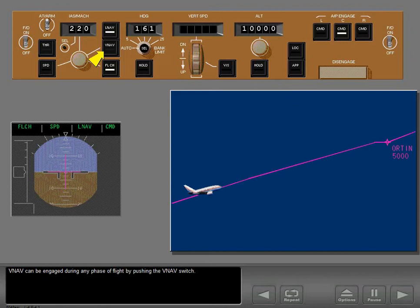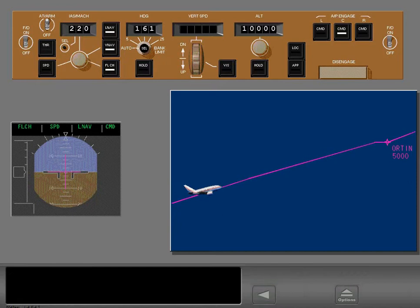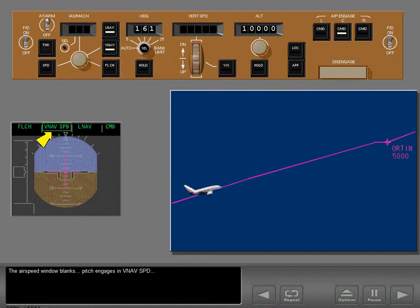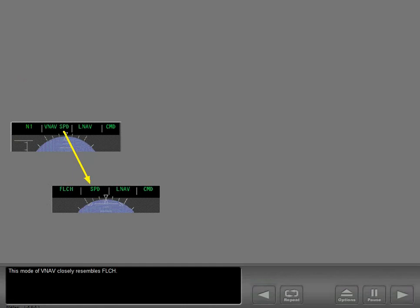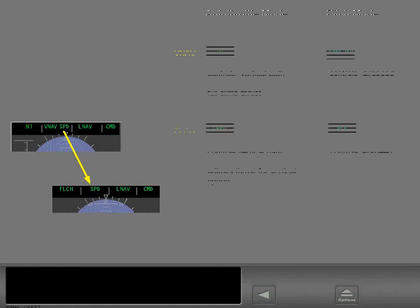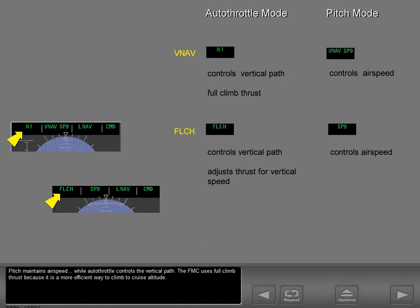Engage VNAV — the airspeed window blanks, pitch engages in VNAV speed, and the autothrottle changes to N1. This mode of VNAV closely resembles flight level change — pitch maintains airspeed while autothrottle controls the vertical path. The FMC uses full climb thrust because it is a more efficient way to climb to cruise altitude.